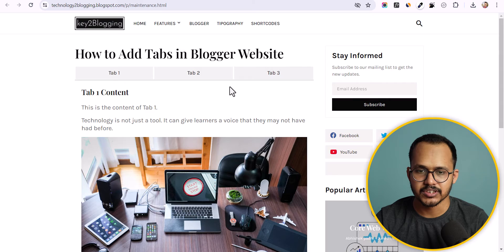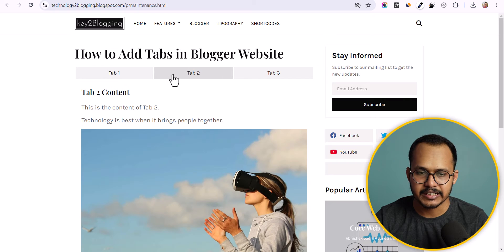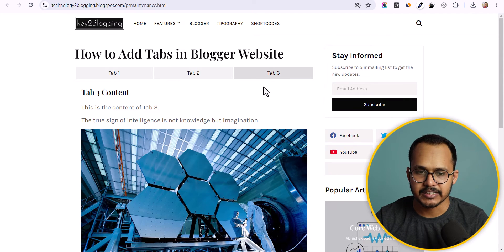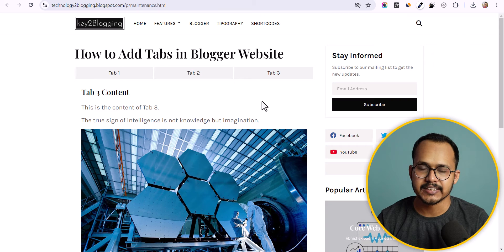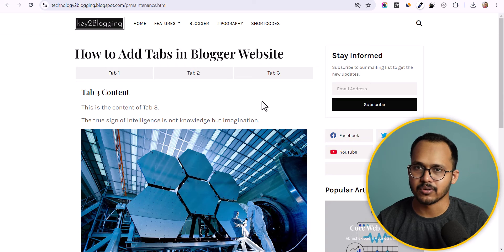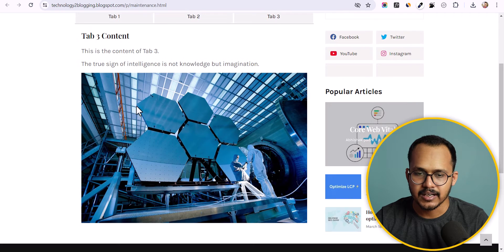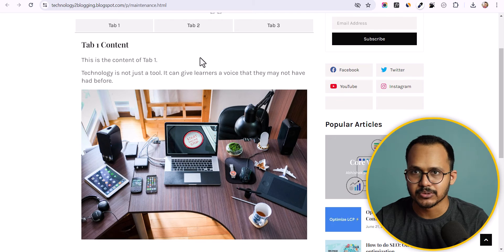I have added tabs in my blogger website. When I click on tab 2 it will show the content within that tab, and when I click on tab 3 it will show the content within tab 3. In this way you can add a tab section to your blogger website and organize your content to increase user experience and engagement. Each tab has its own content and users can switch between tabs.